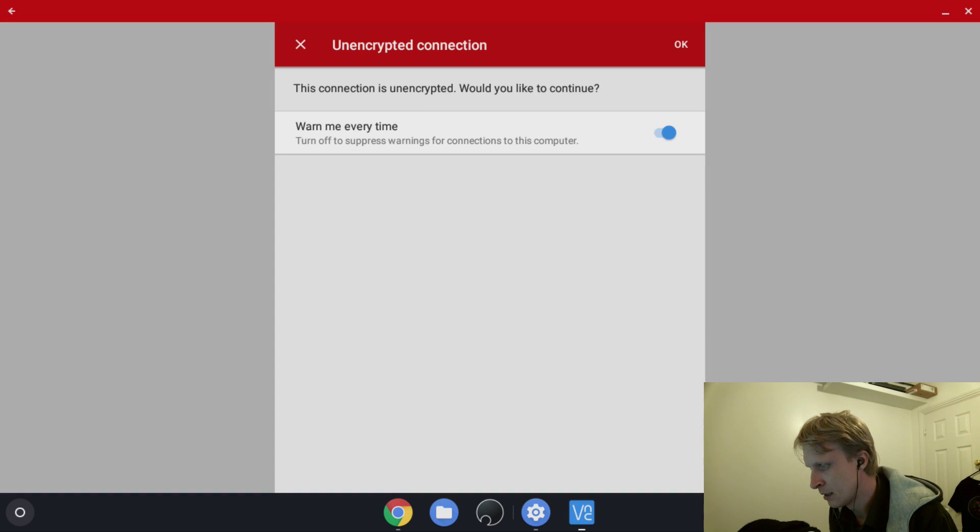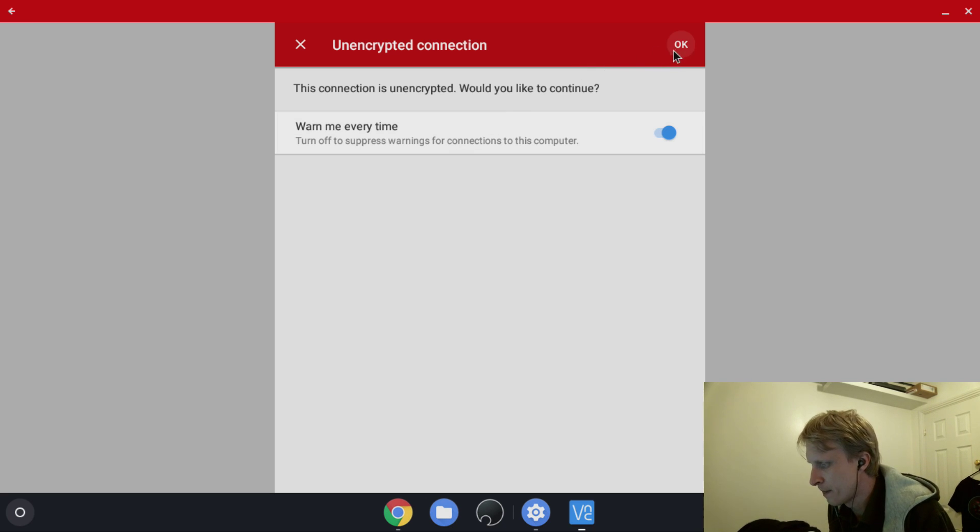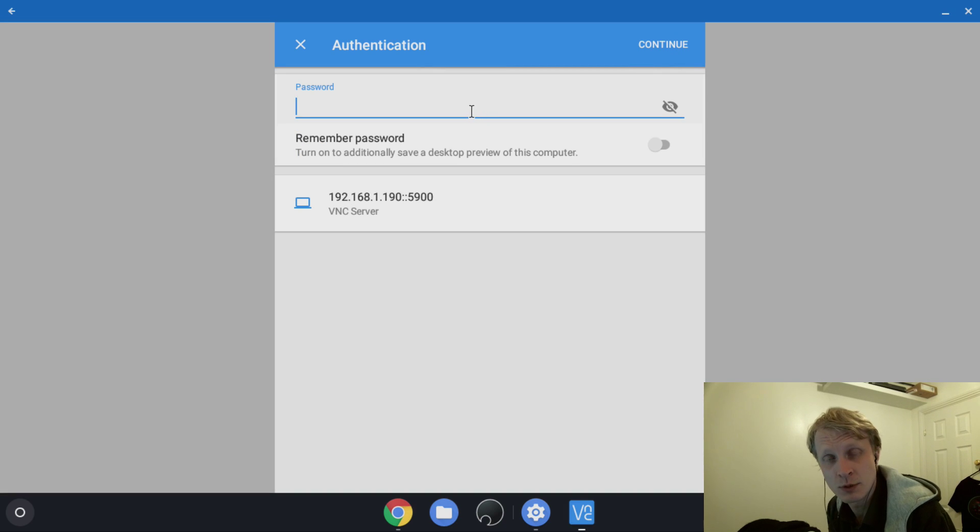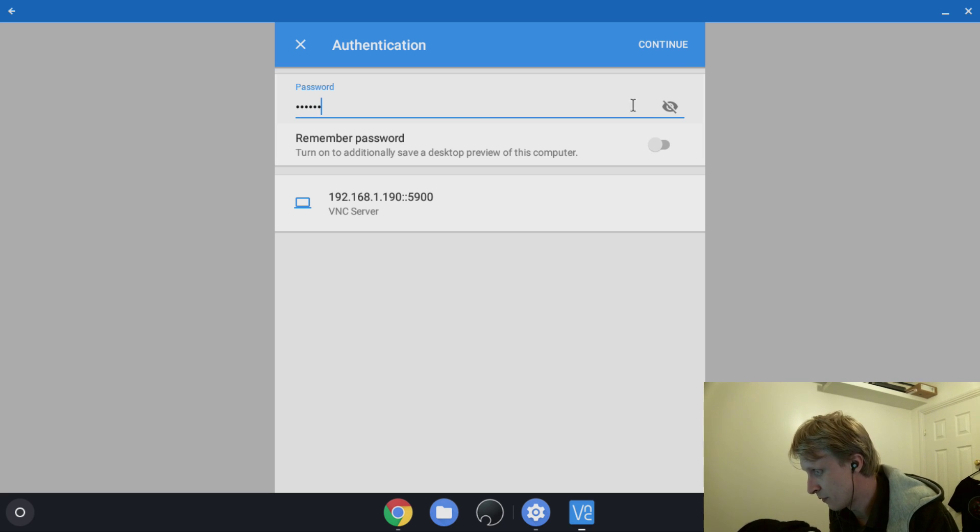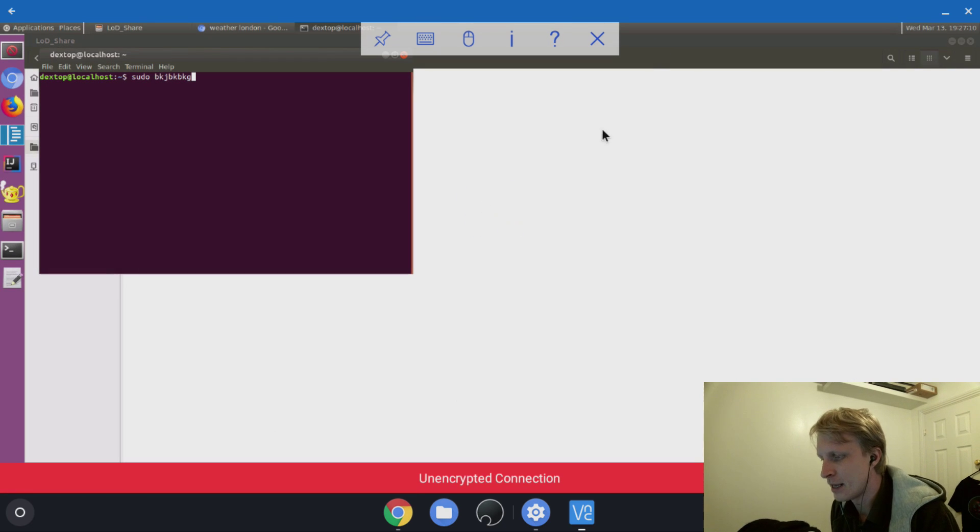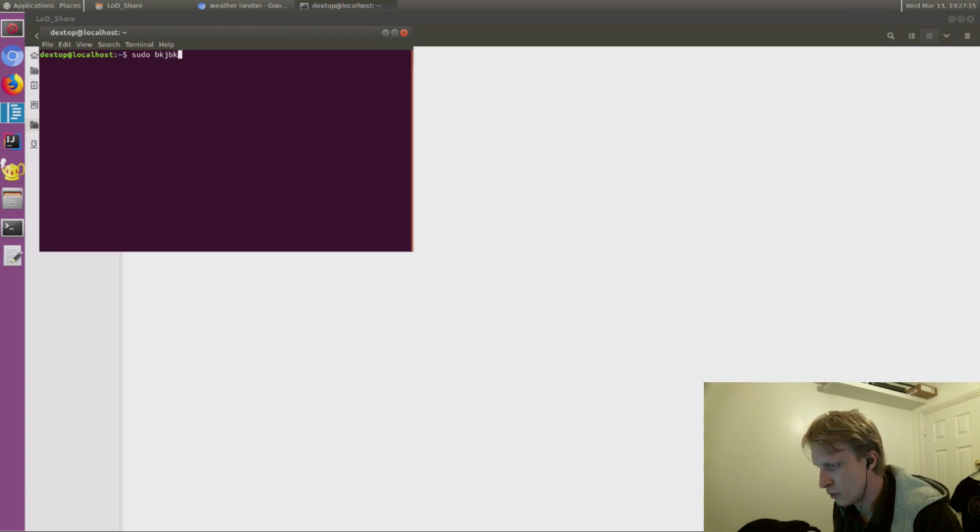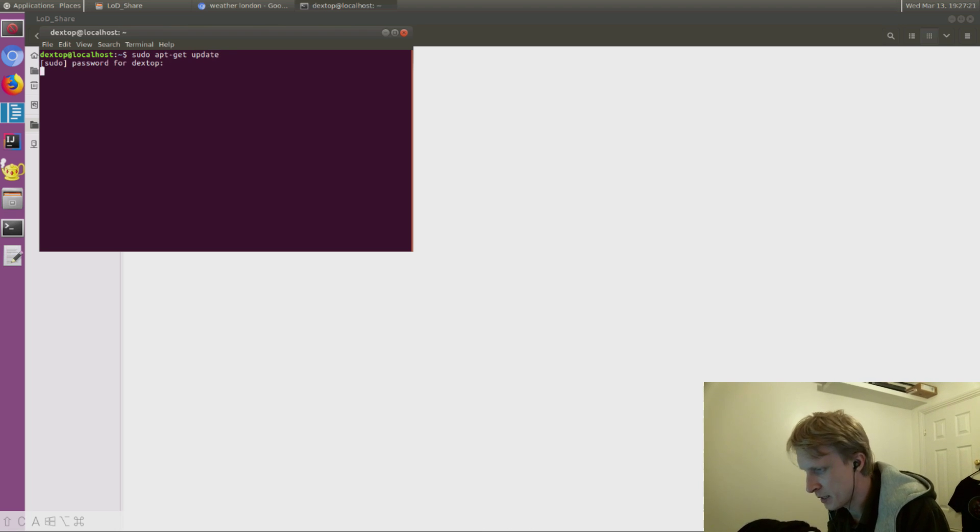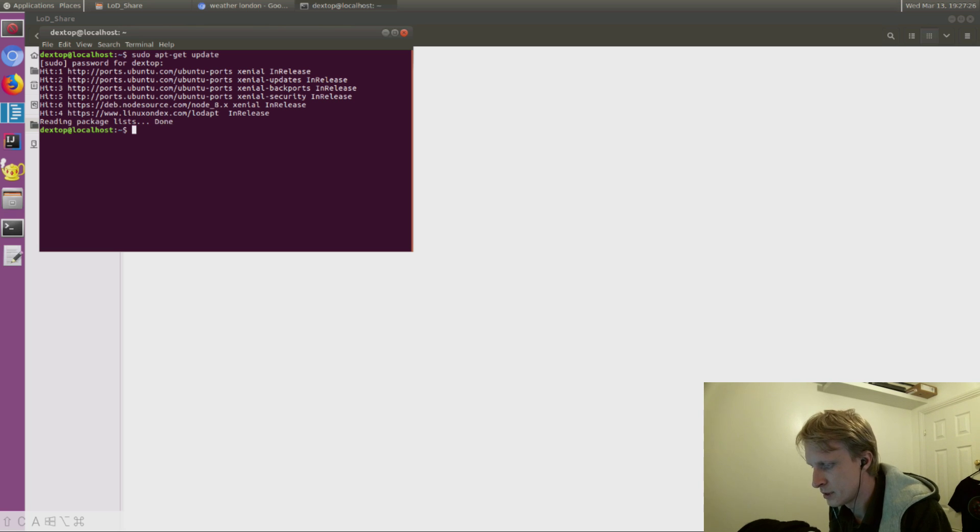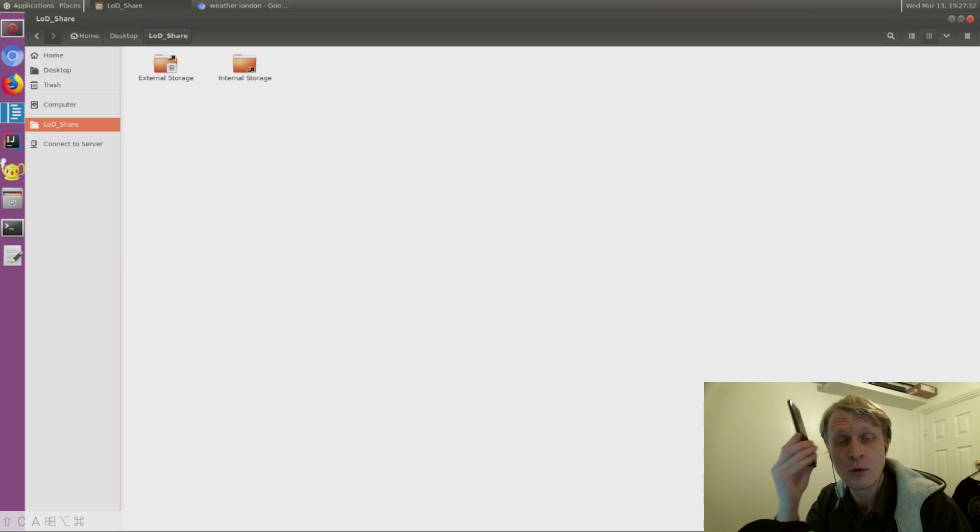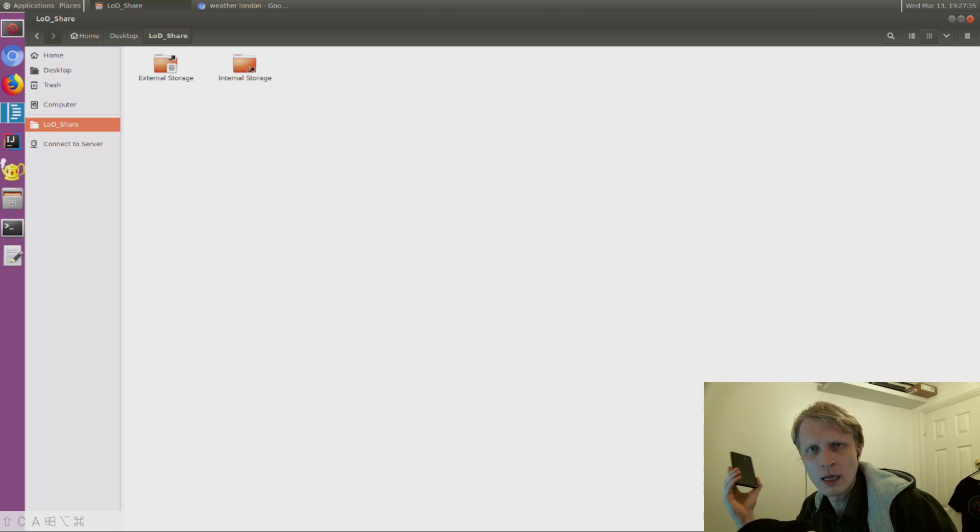It's connecting. It's giving me a warning that it's not completely encrypted, but for local network, click OK. It's asking for password. The password is 'secret.' Click continue, and here we are—I'm back in Linux on Dex. Just to go back in terminal: apt-get update. I'm controlling Linux on Dex while holding my phone in my hand.